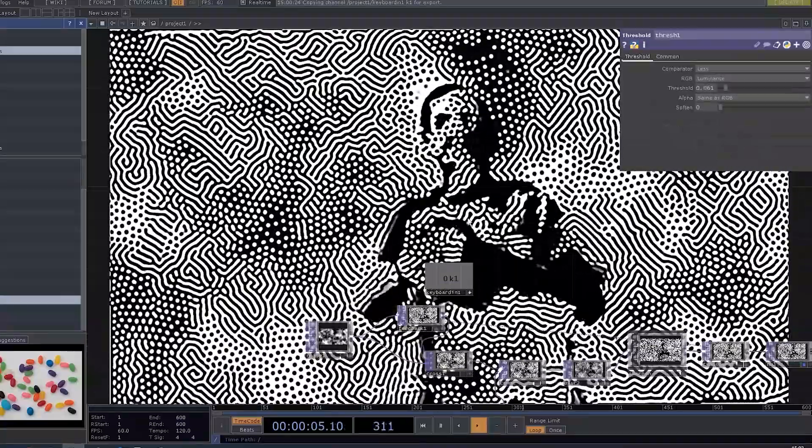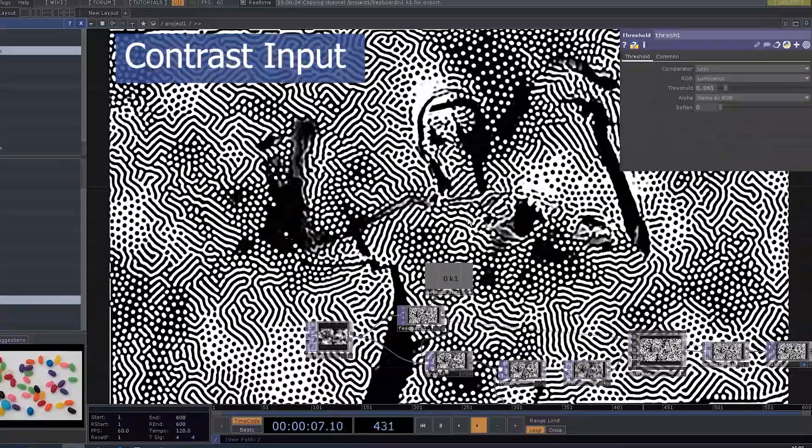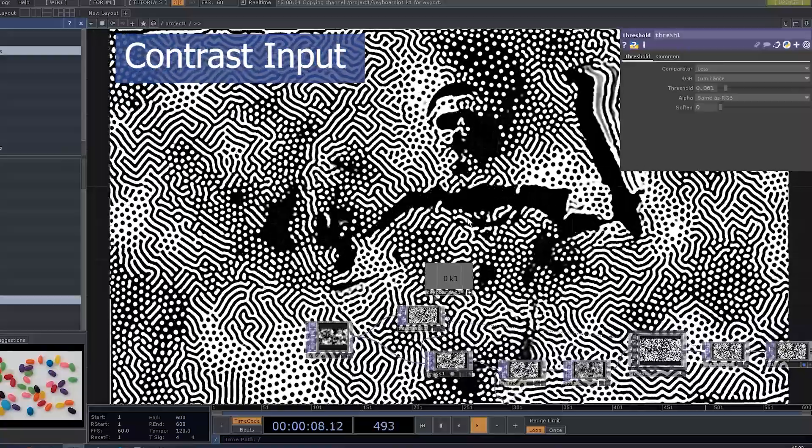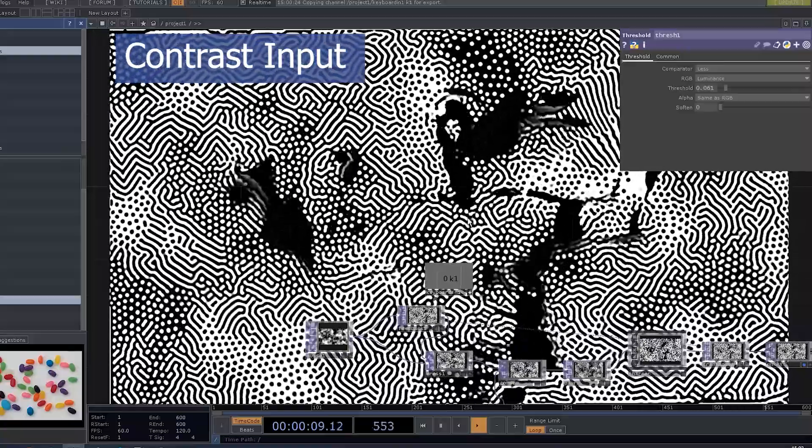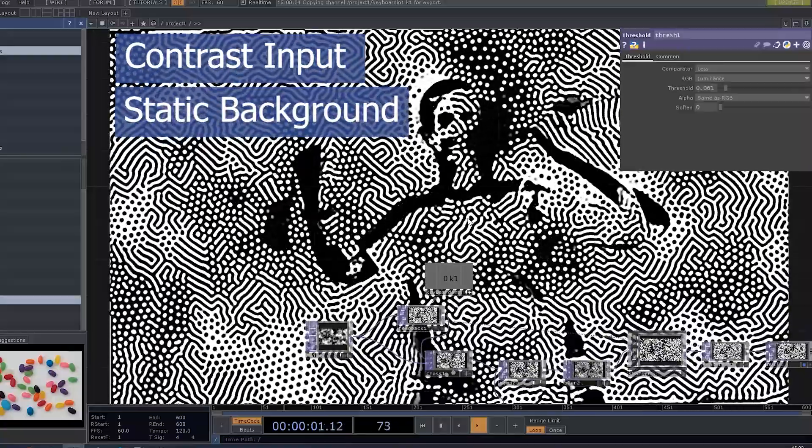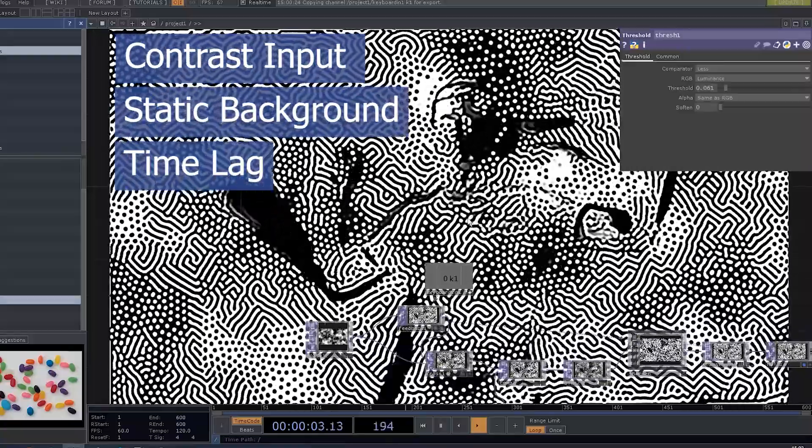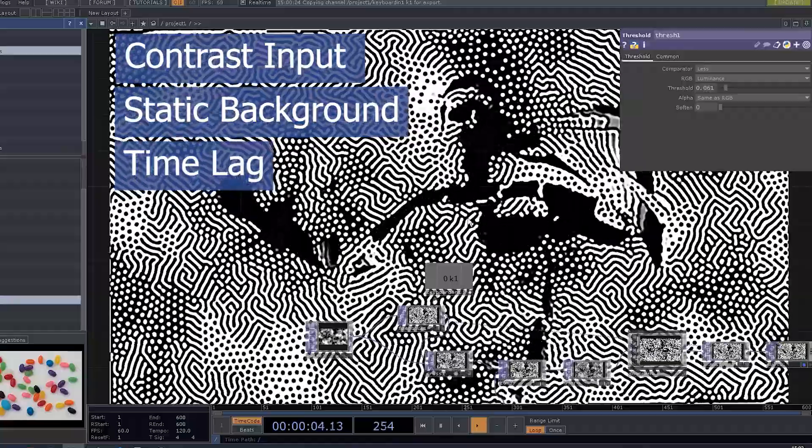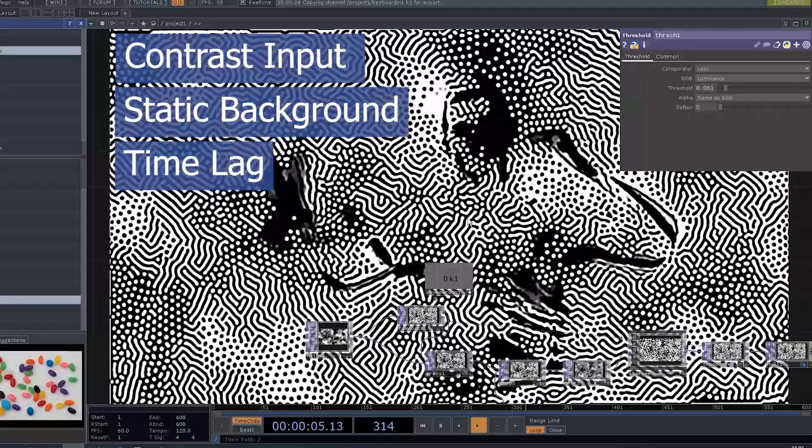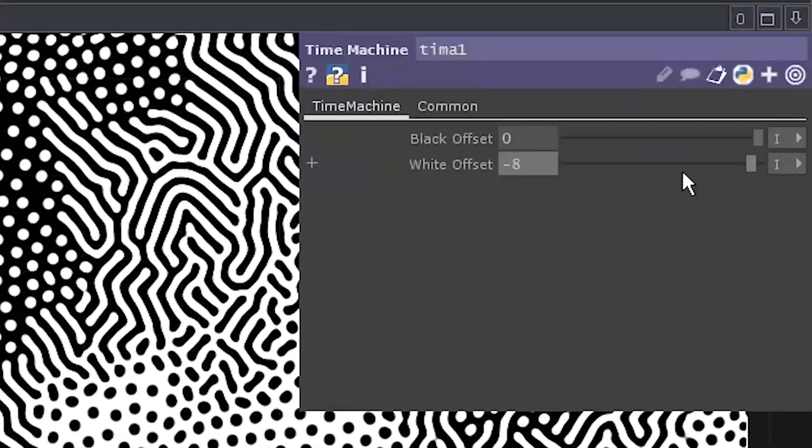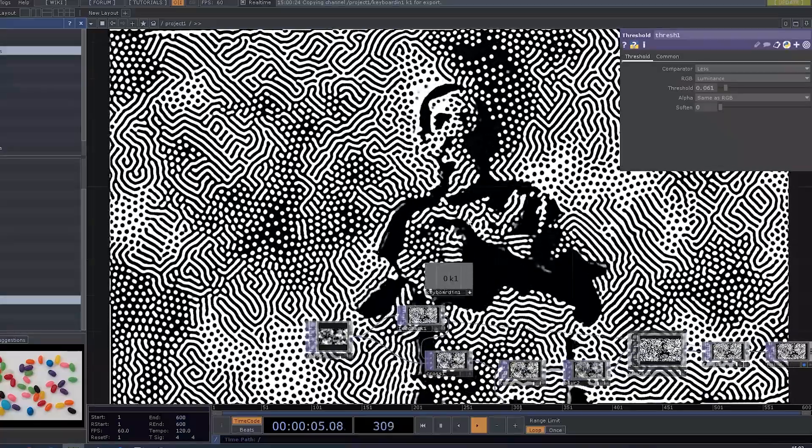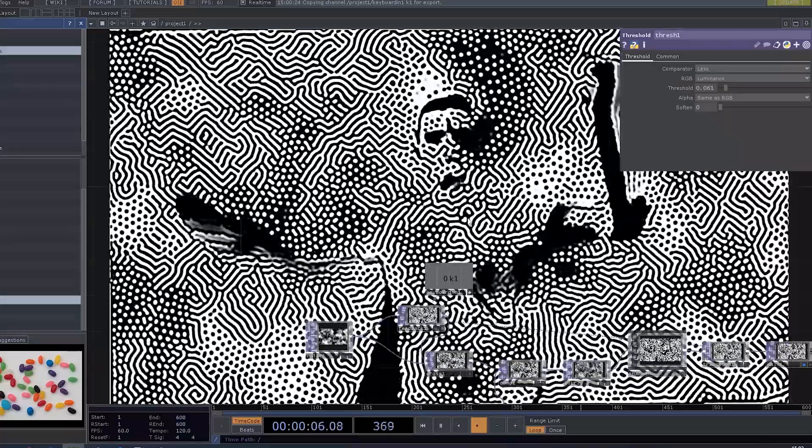Of course, there is a bunch of limitations to this method. Like, your input has to have a fair amount of contrast. It only works properly with a static background. It has about a second of lag. Or less if you decrease the white offset. But yeah, it's cool and fun to use. Thank you.